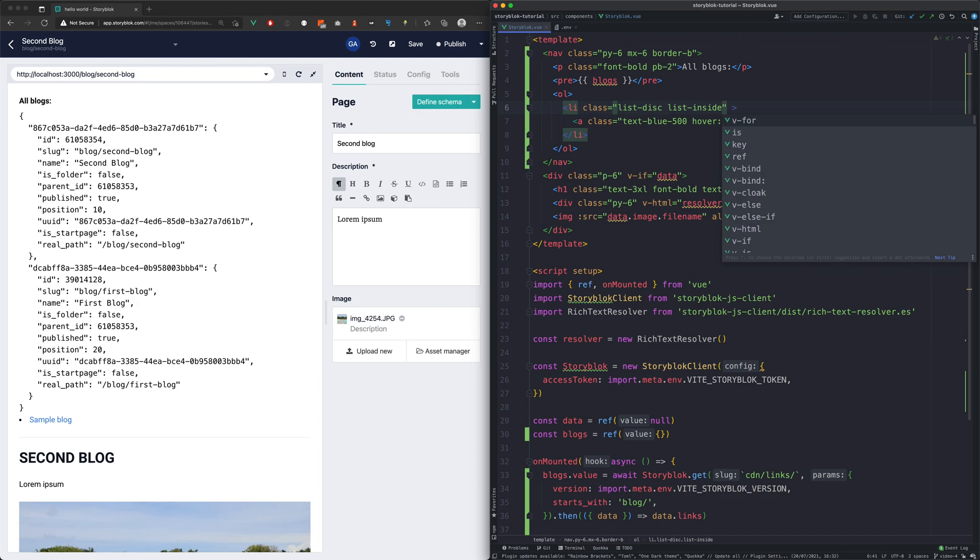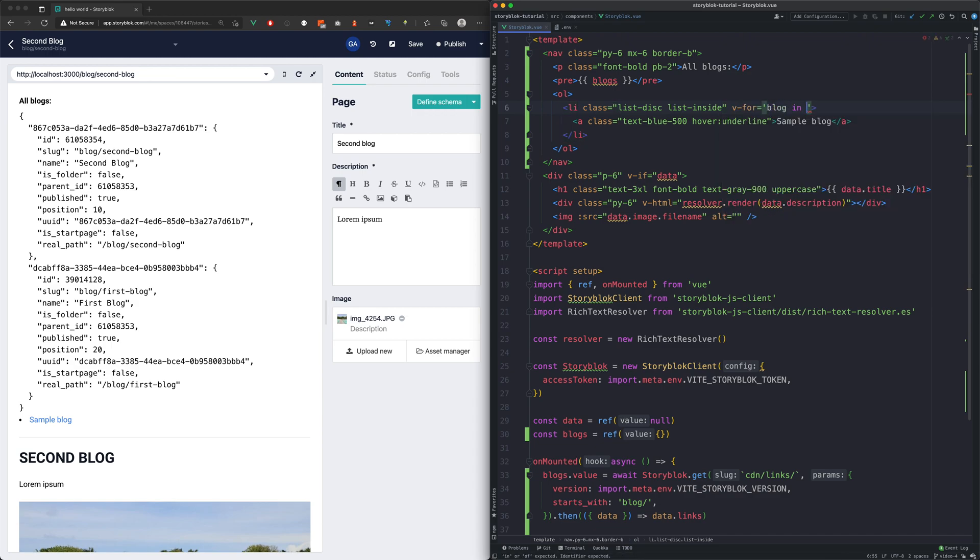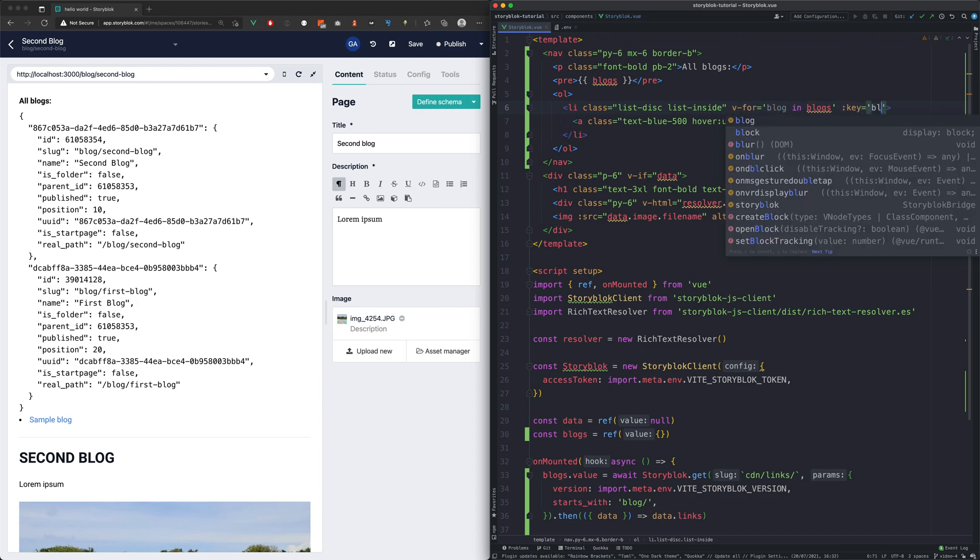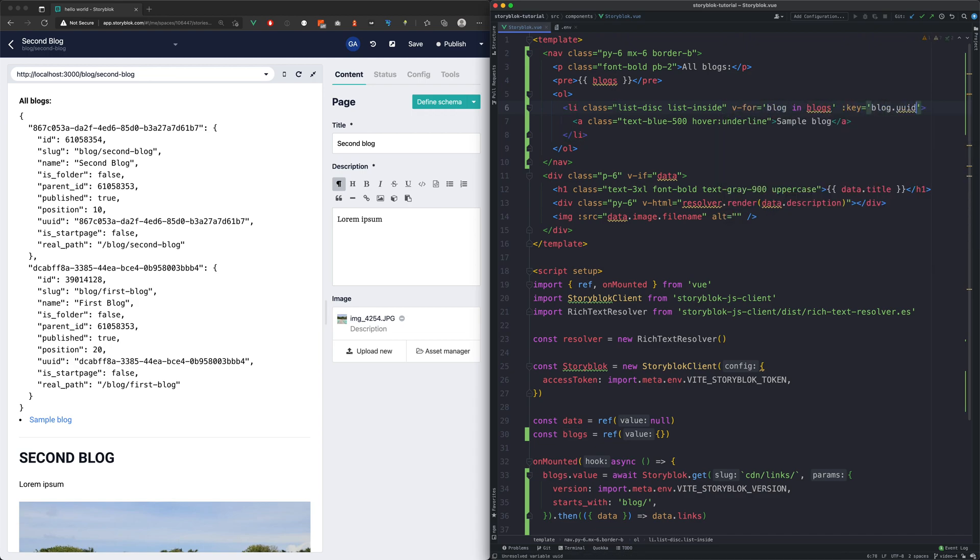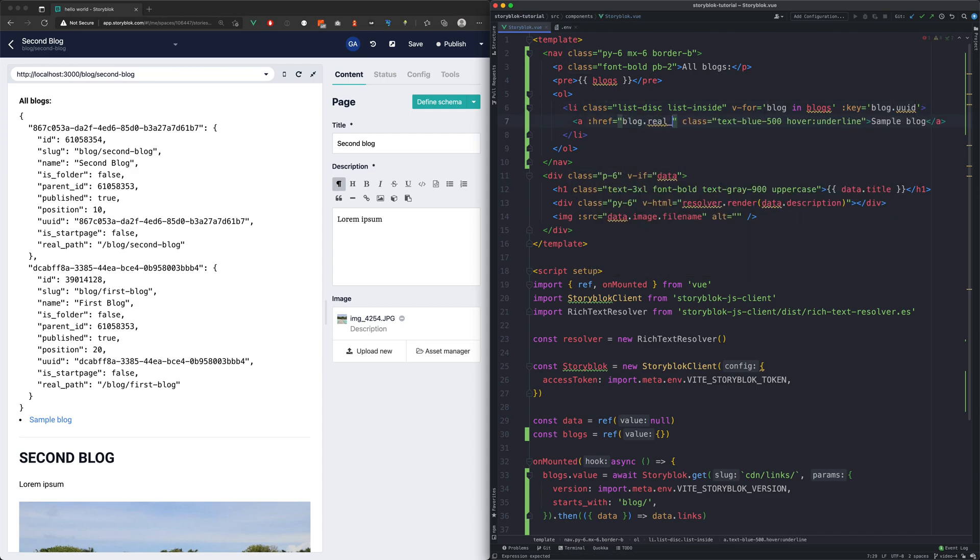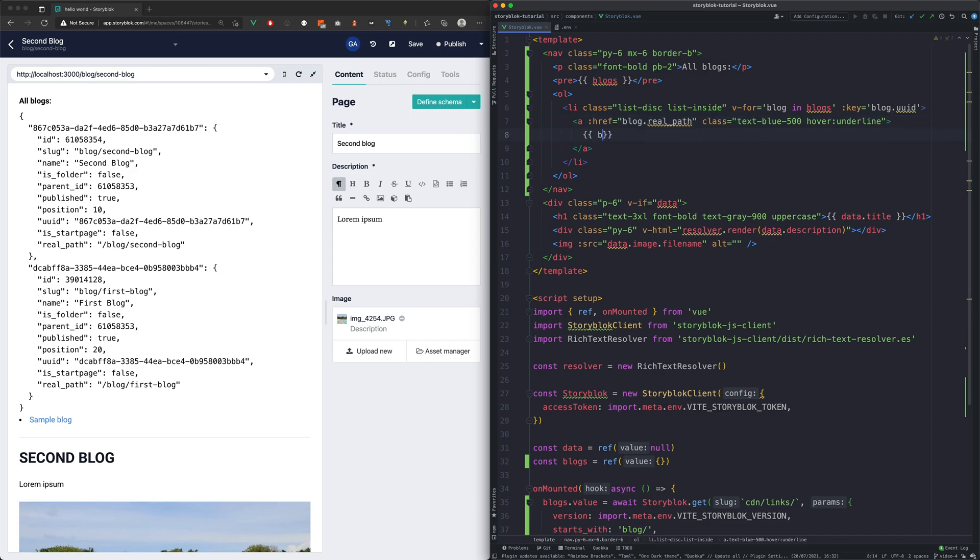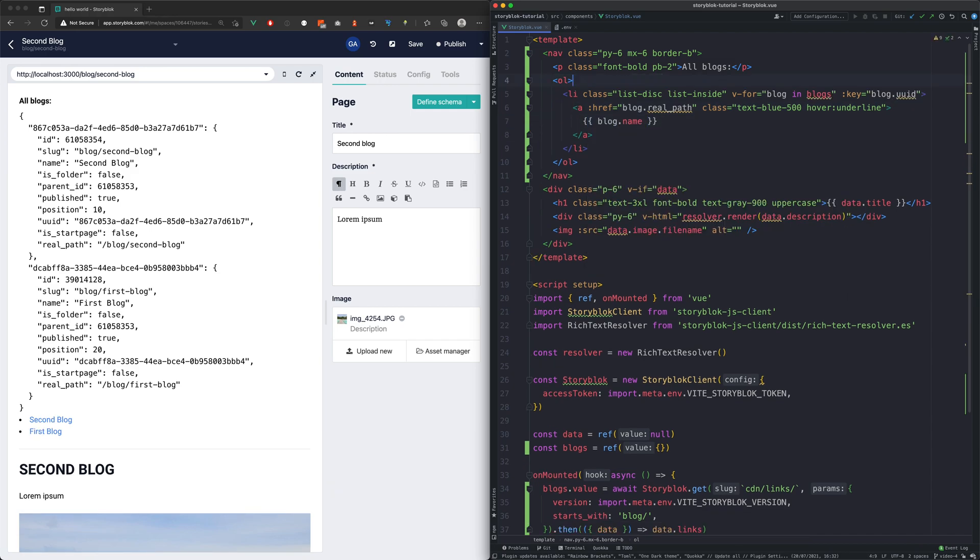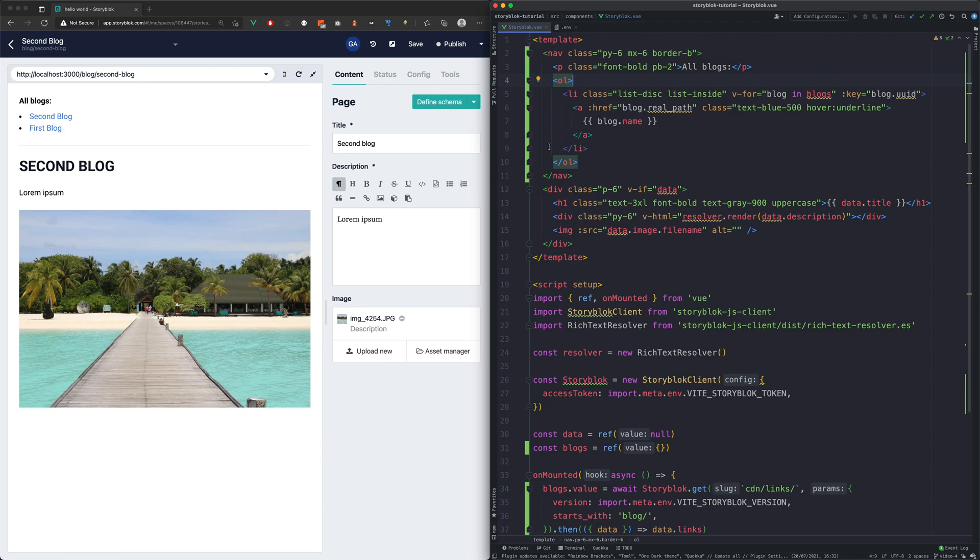And now we will render our links in the template. As our unique key we can use the UUID. And for the anchor ref we can use the real underscore pod. For the link text we will use the name. Now we will clean up the template.